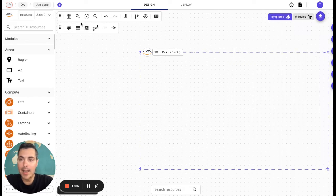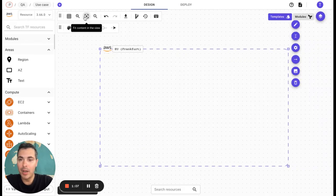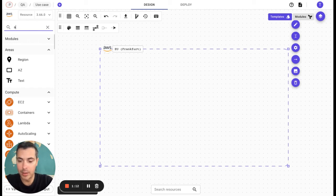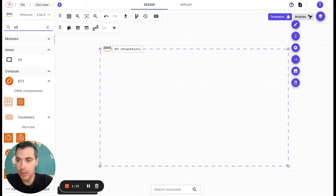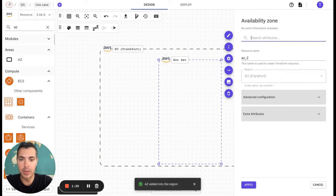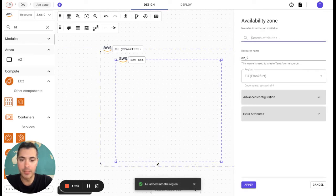Let's say now that you would like to have an availability zone to use it. You simply need to drag it, drop the AZ in your region. I am going to make it bigger.